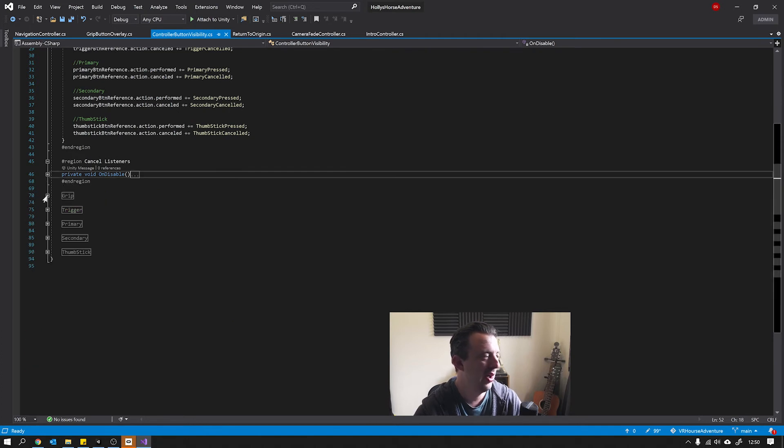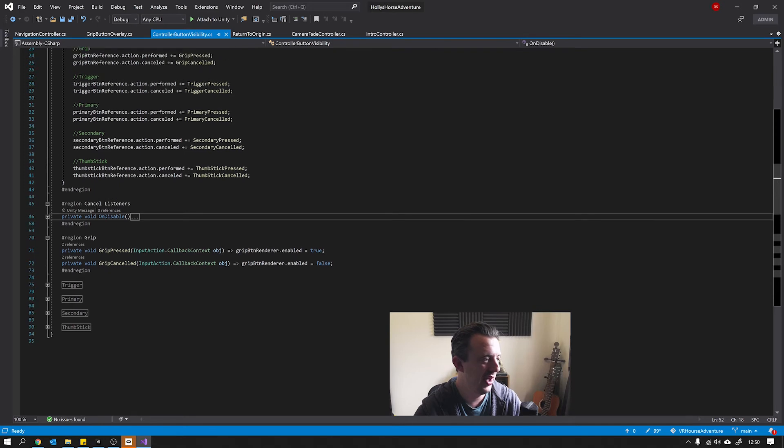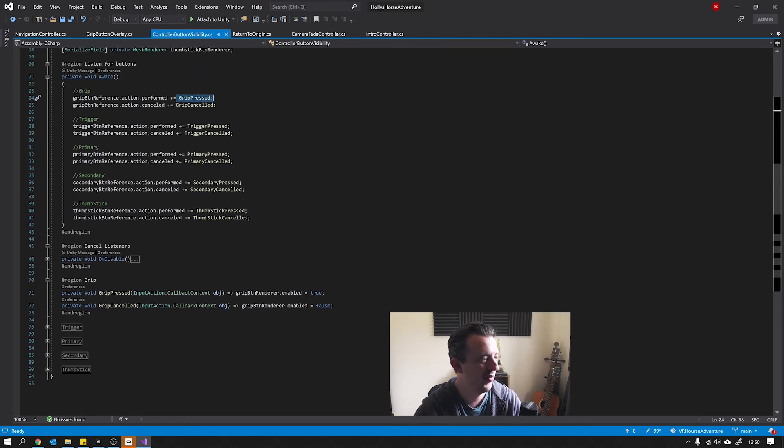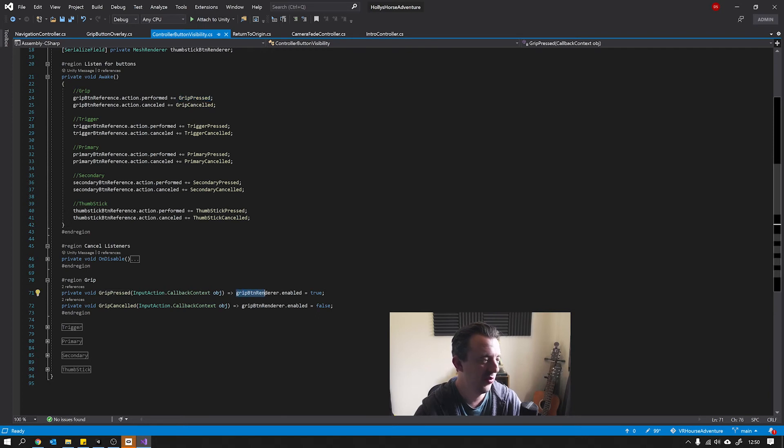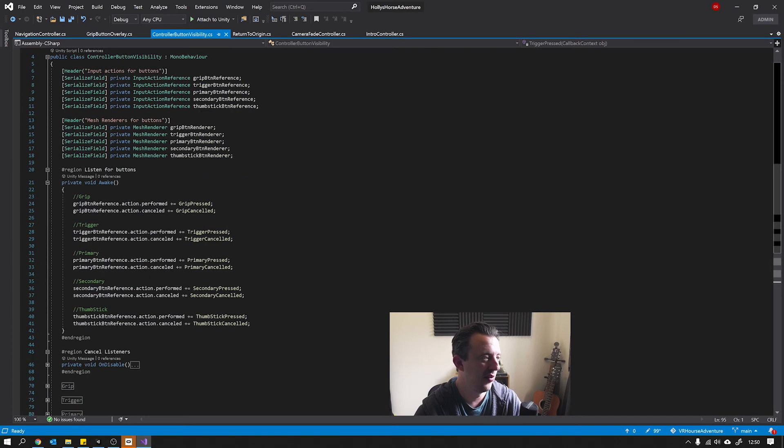And then I've got these regions which are literally, as soon as the grip is pressed, then the grip pressed method is called. And all we're doing is we're changing the renderer to be enabled and then disabled when it's cancelled. And this does that for all the buttons.